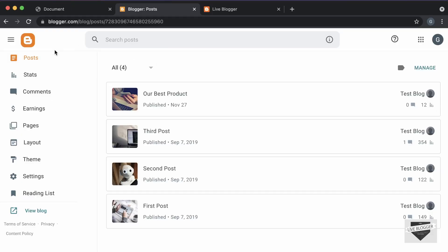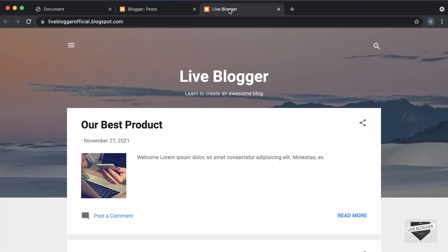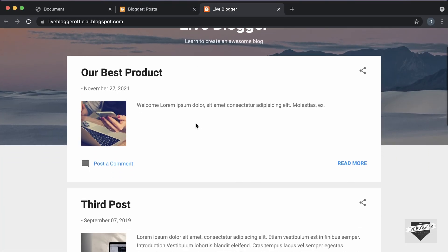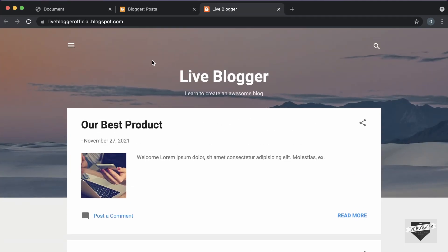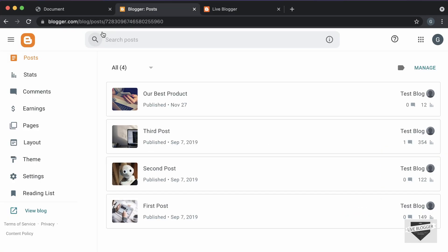Right here, I'm in my blogger dashboard. And this is how our website looks right now. We're going to add our typewriter effect to one of our posts. So, let's go over here and click on new post.